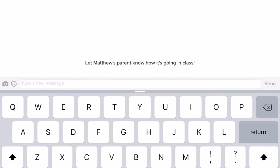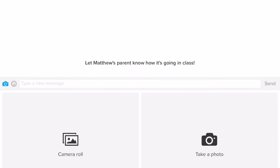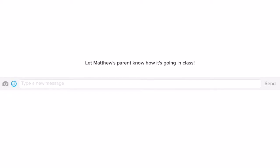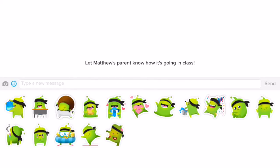Those options are at the middle of your screen to the left. I can add things from the camera roll, take a picture, and there's also an emoji button you can tap on — there are different Class Dojo emojis that you can send to parents too.